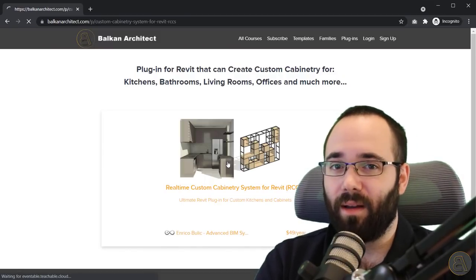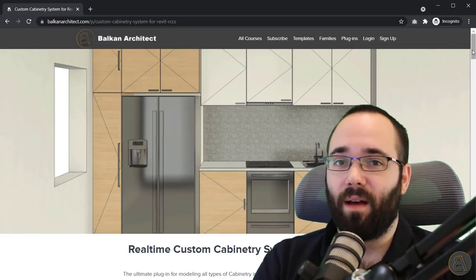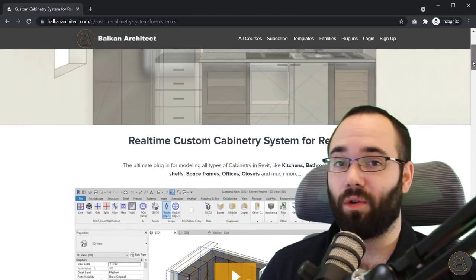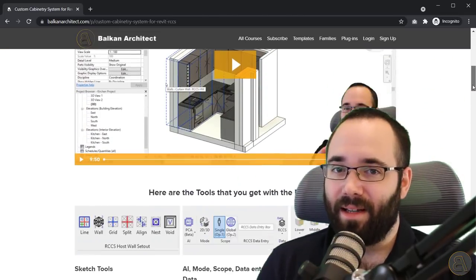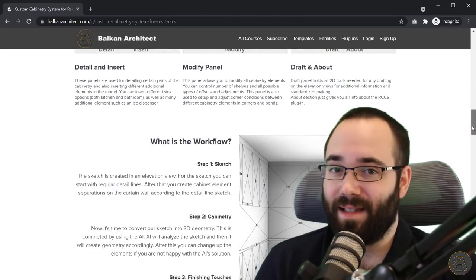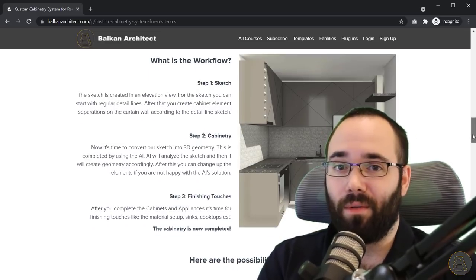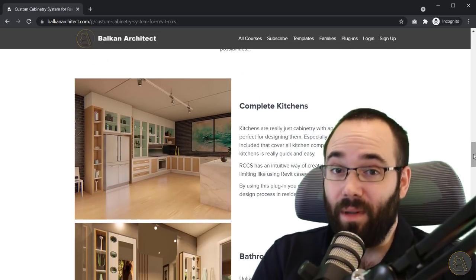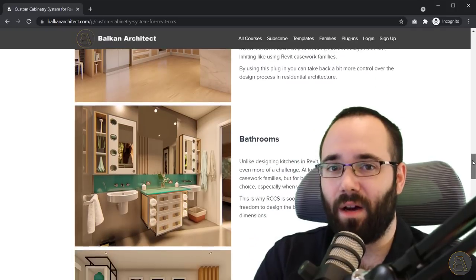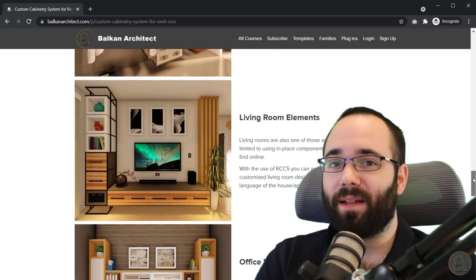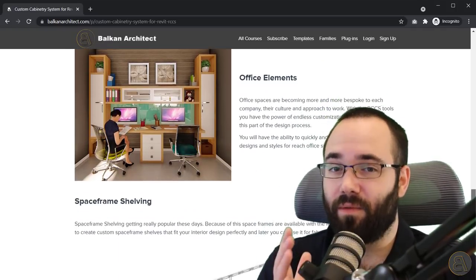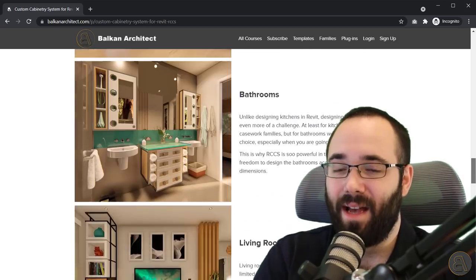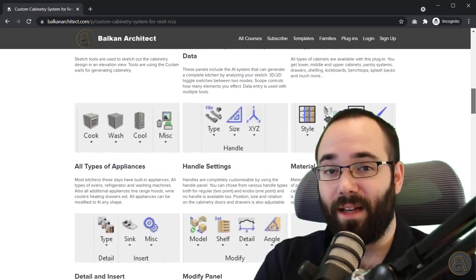I've actually teamed up with a plugin creator who has created this really cool custom cabinetry plugin for Revit. It allows you to create kitchens, cabinets, bathrooms, offices, maybe some shelving for your living rooms. It's really powerful and I really like how it works with kitchens.